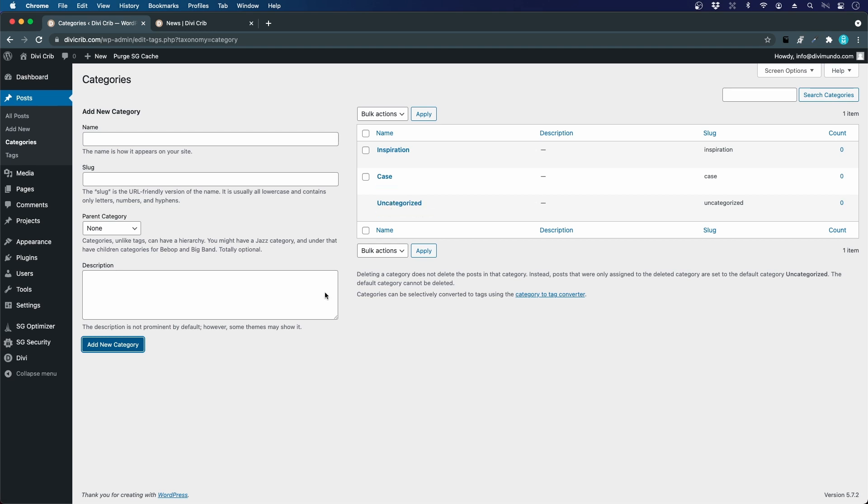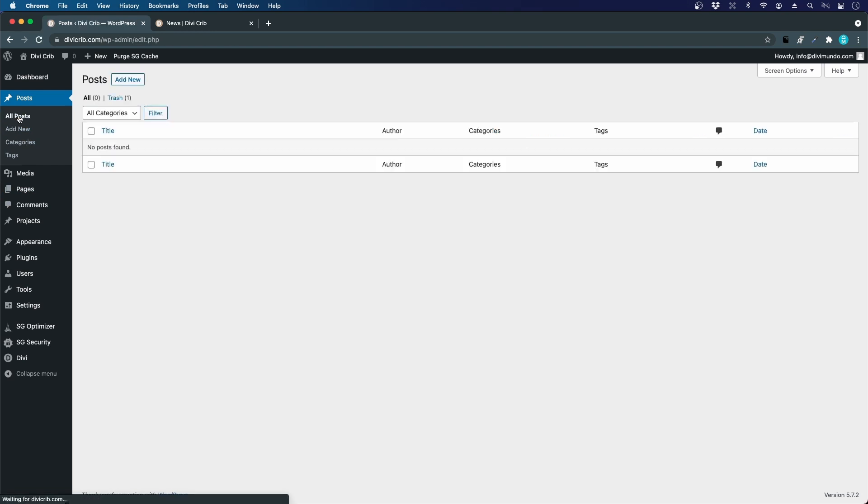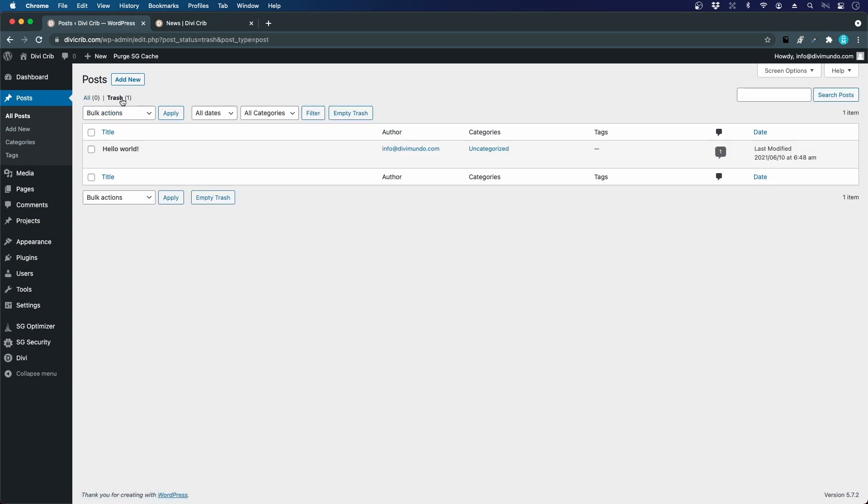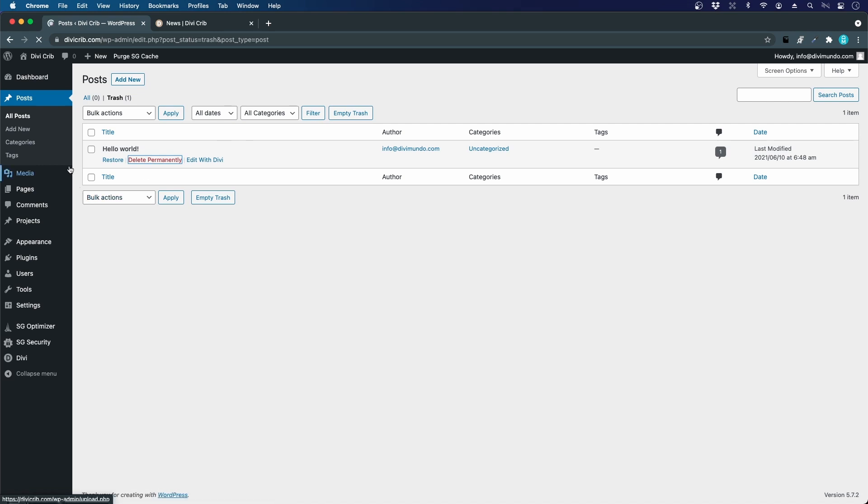Let's go to all posts. We can see that there are actually no posts here; there's one post in the trash which is the Hello World default post that WordPress creates for us. We can just delete that from the trash, keeping it empty. To add a new post, you just click Add New.